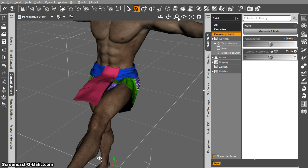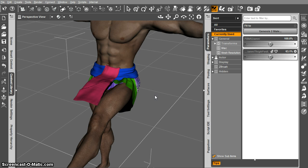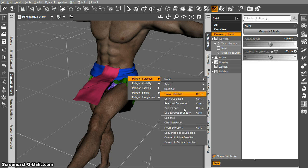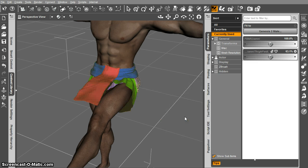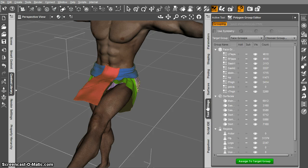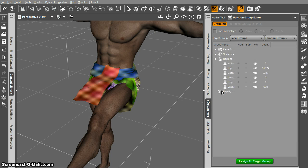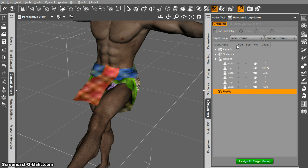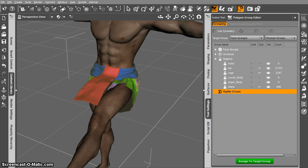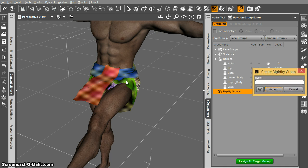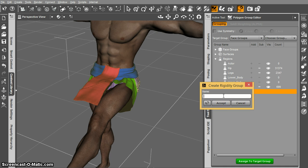So I'm just going to go ahead and go to the polygroup editor and right click on here and say polygon selection, select all. With all the geometry selected, I'm only doing this so that visually you can see what's going on, but set up the rigidity group. Just go ahead and create a rigidity group from selected and let's call it skirt.